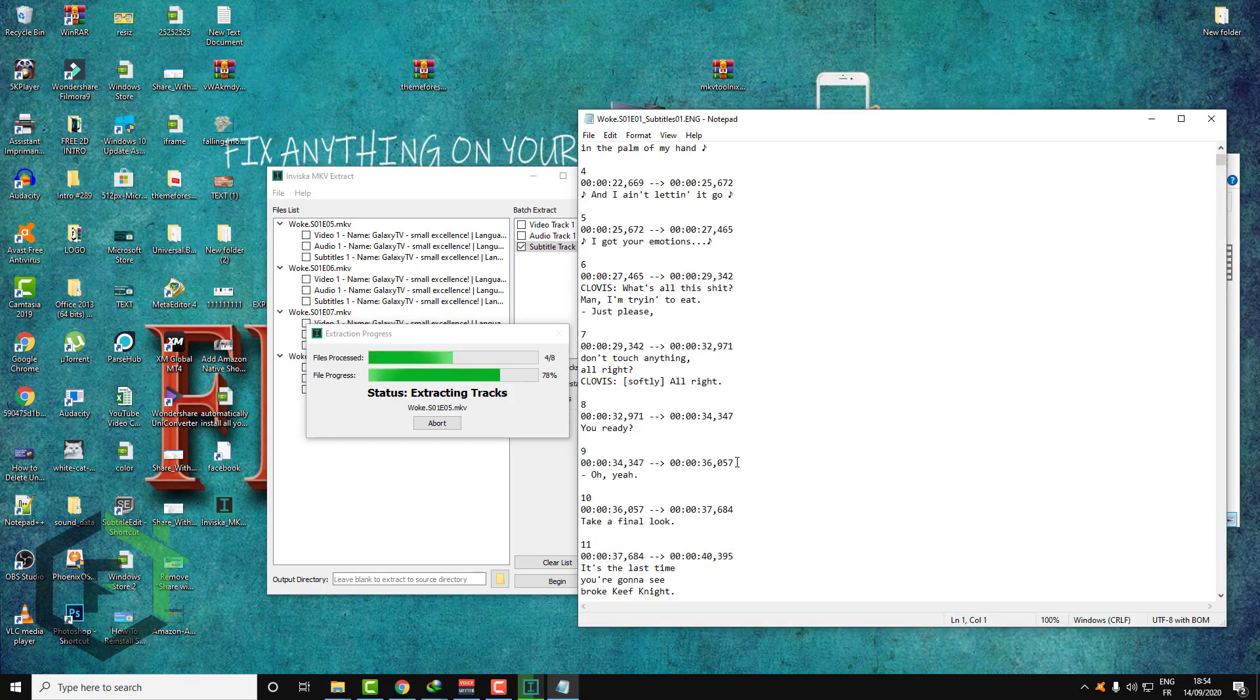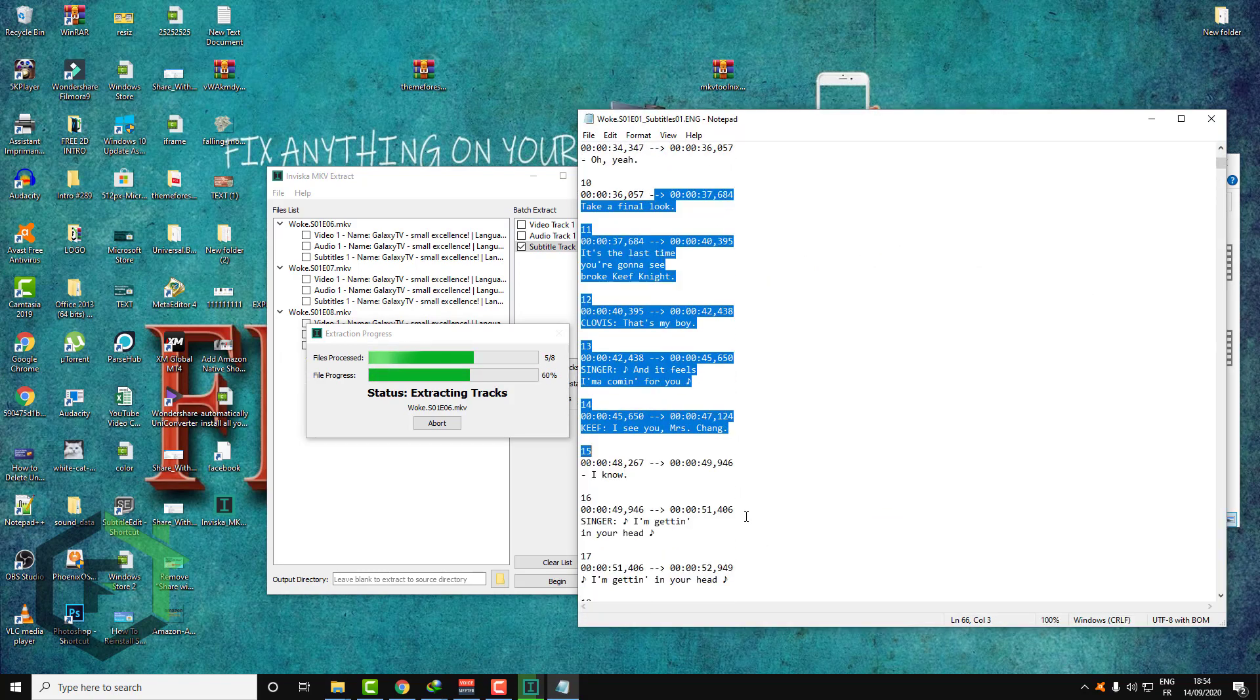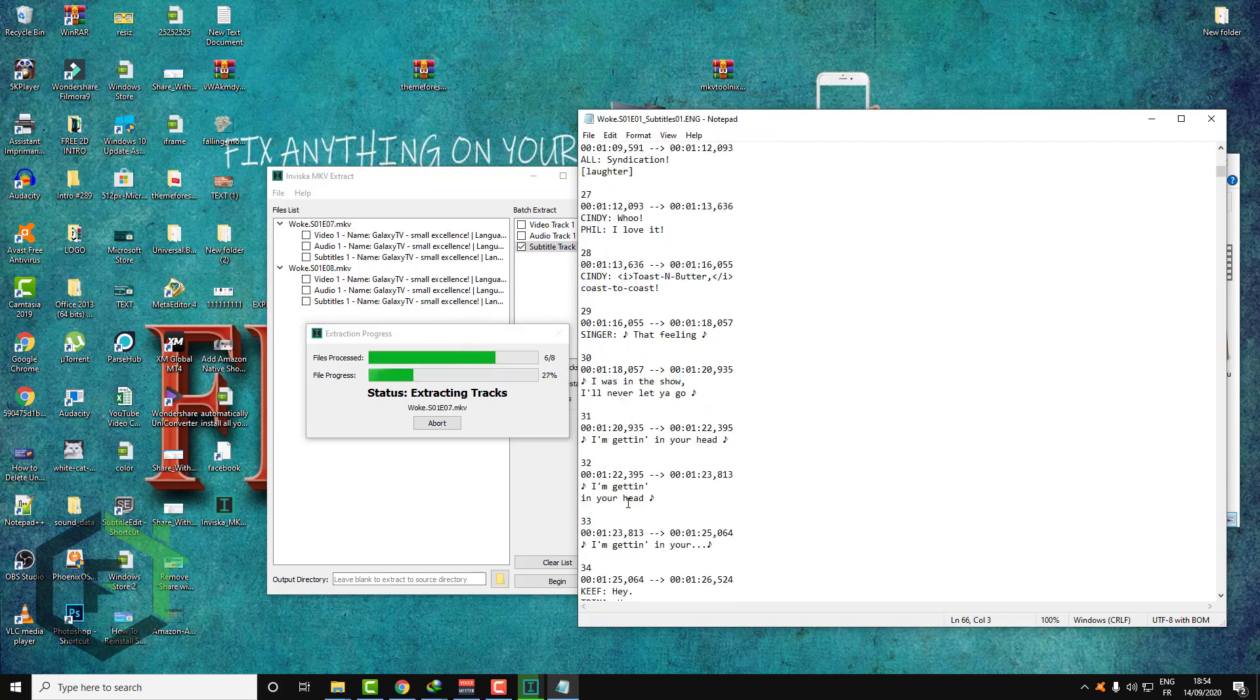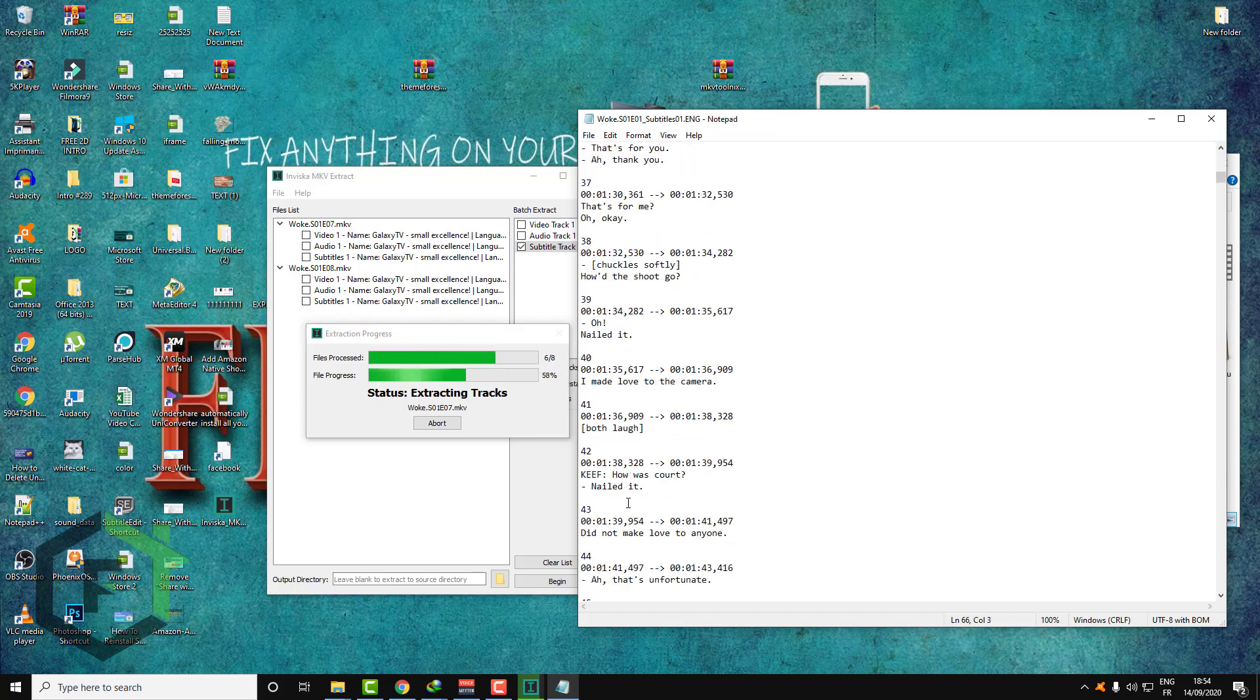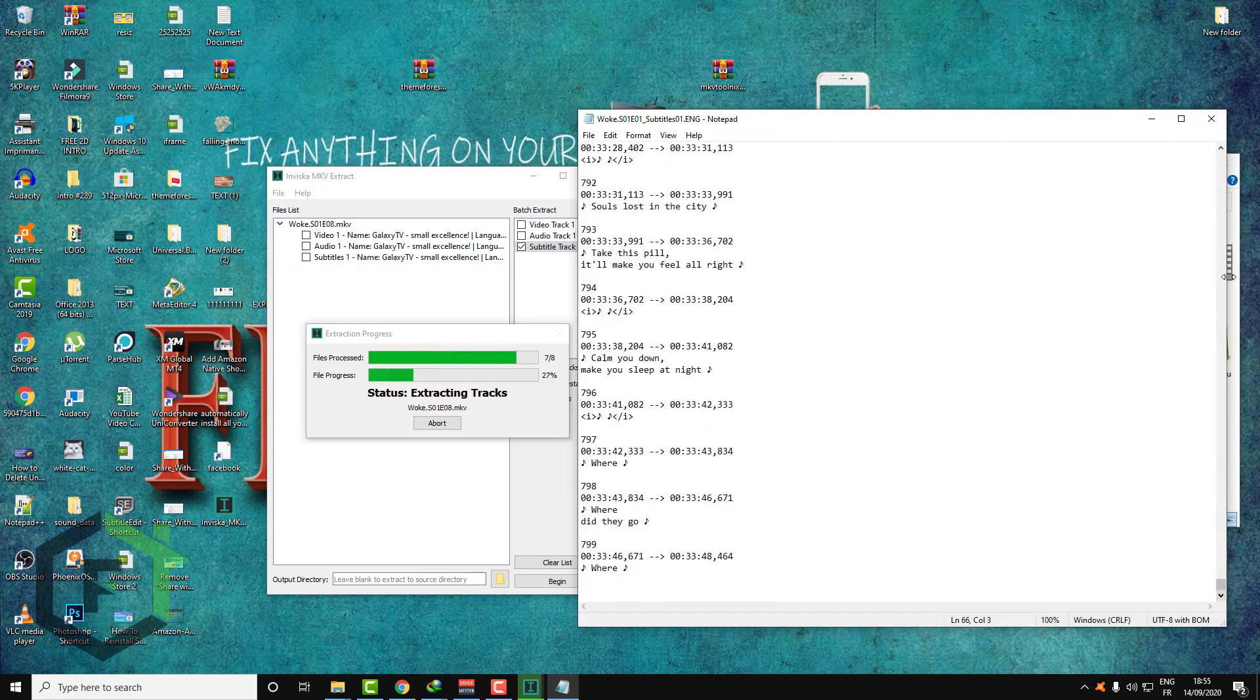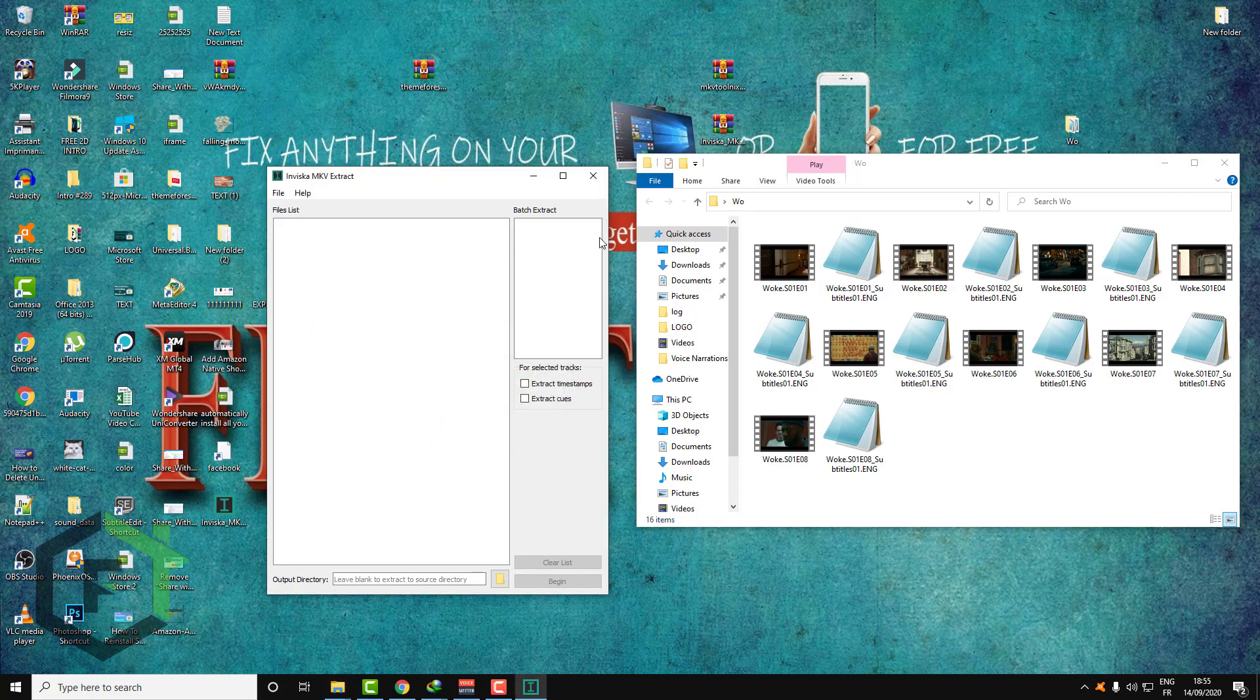And as you can see, all the subtitles with the timing and everything. So here, as you can see, the process is finished.